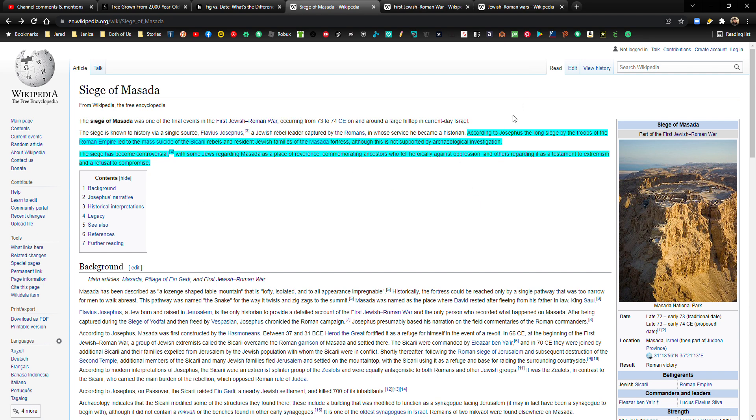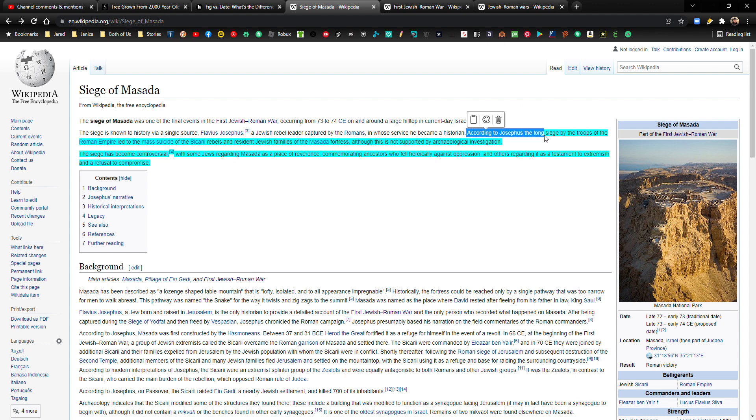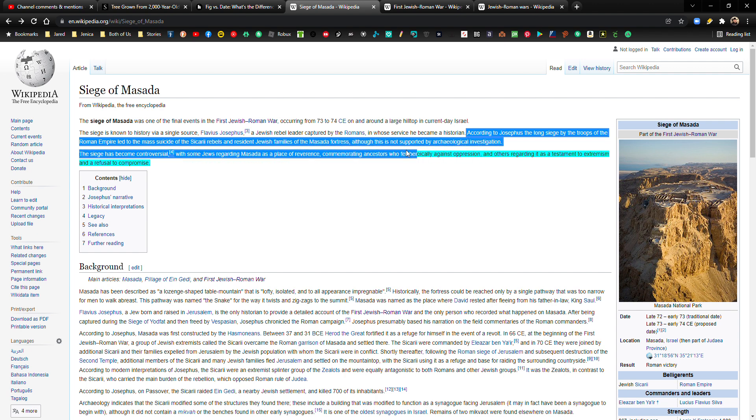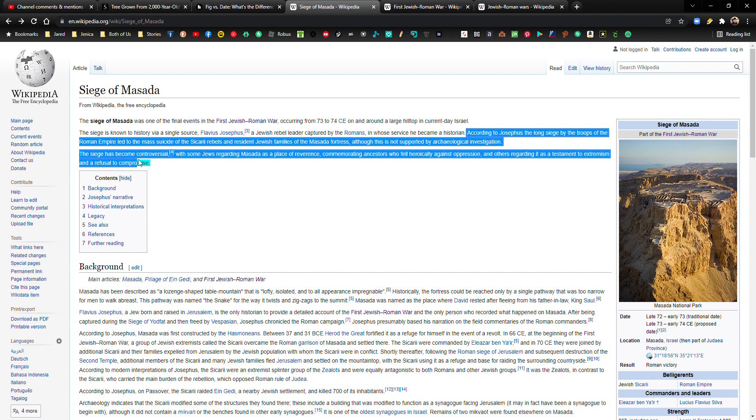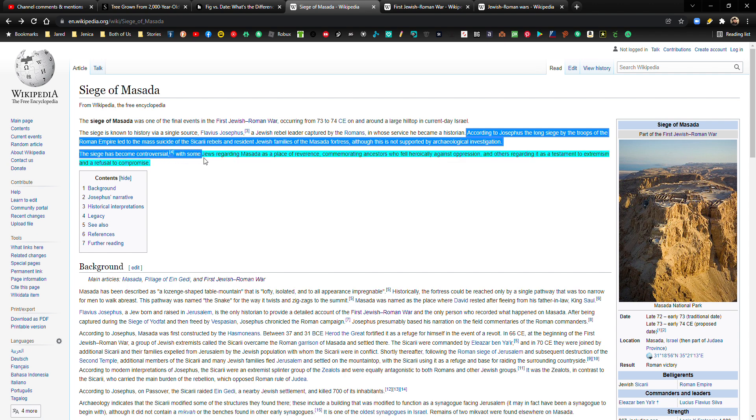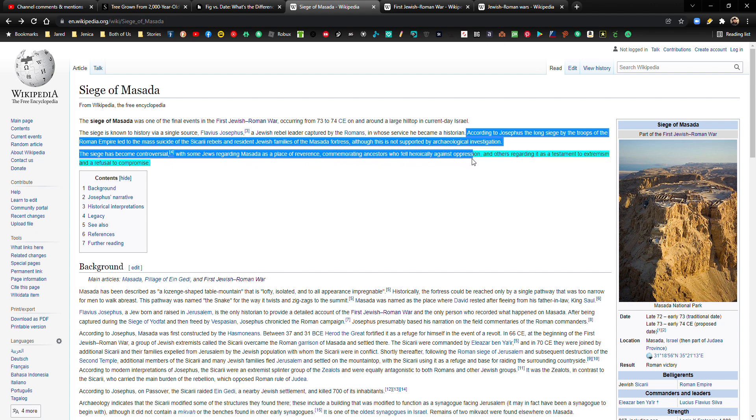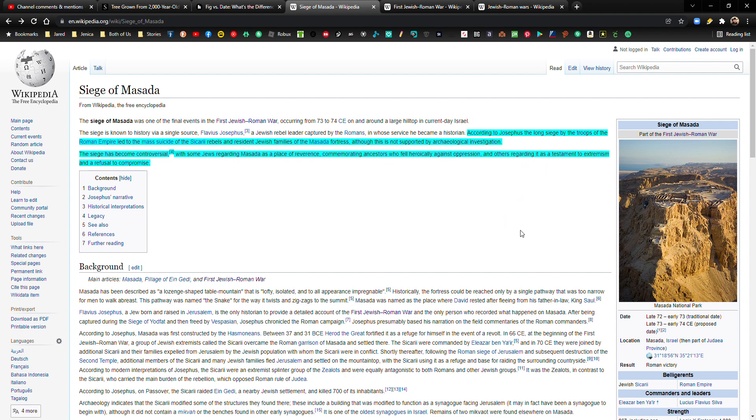According to Josephus, and everyone knows Josephus, he was a major historian of the time. According to Josephus, the long siege by the troops of the Roman Empire led to the mass suicide of the Sicari rebels and resident Jewish families of the Masada fortress, although this is not supported by archaeological investigation. The siege has become controversial, with some Jews regarding Masada as a place of reverence, commemorating ancestors who fell heroically against oppression, and others regarding it as a testament to extremism and refusal to compromise.